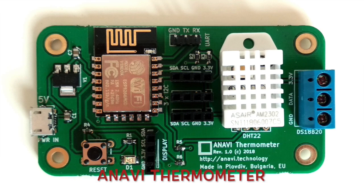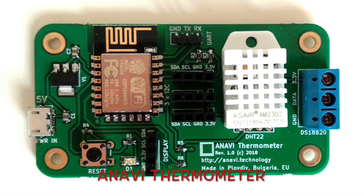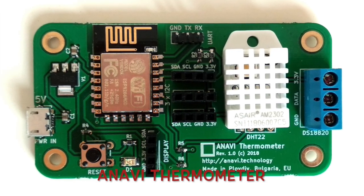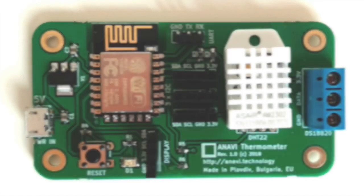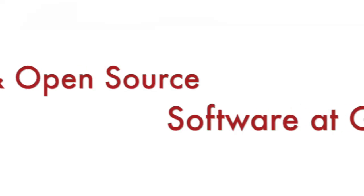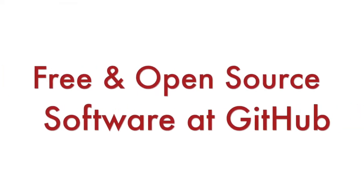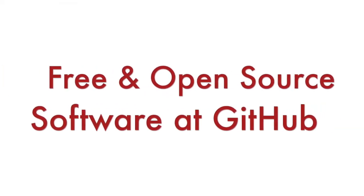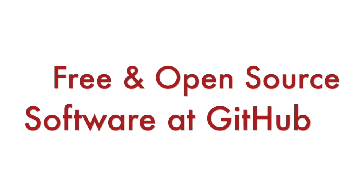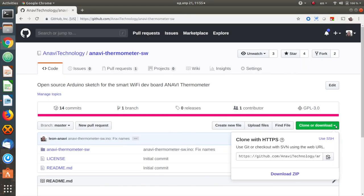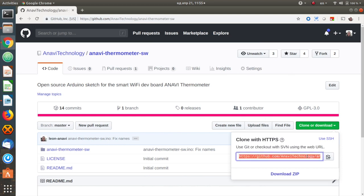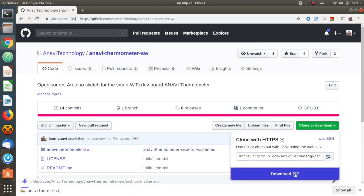In this short video tutorial you'll learn how to upload firmware to it through Arduino IDE. The source code for the default firmware of Anavi Thermometer is available at GitHub. Please clone it on your computer or download it as a zip archive. A link is available in the description of the video. Here are the exact steps how to flash the board.